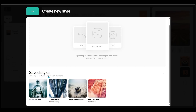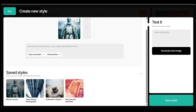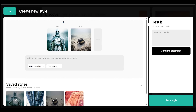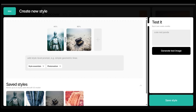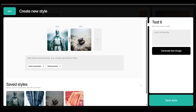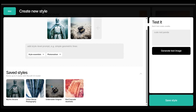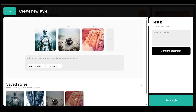We have our saved styles here. I'll click on 'Mythic Arcana' to add it, then add 'Underwater Enigma' as well. We have a 50-50 split in the weighting of each style. Pulling the slider to the left increases the weight of the underwater image and decreases the weight of the knight in shining armor. I want a complete 50-50 blend. We can also add a 'Red Cascade Aesthetic', giving each style an equal one-third weight.